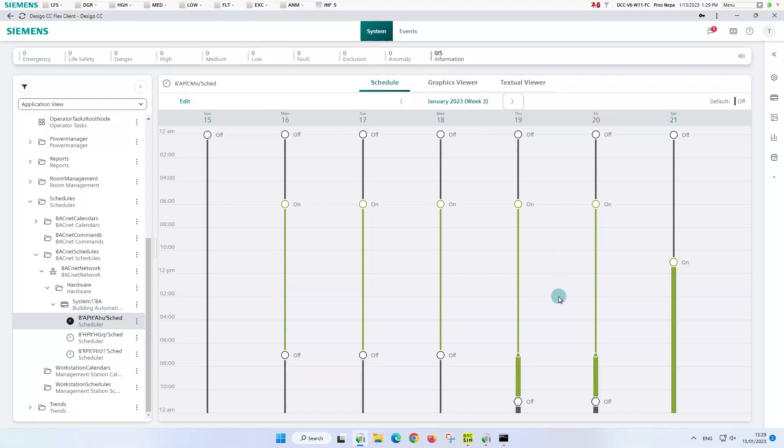In the weekly overview the exceptions are clearly marked with a thick bar, in our case green because it symbolizes the on period. As next we have a closer look to the BACnet calendar.